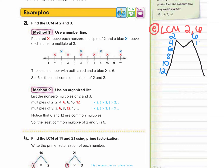Now I'm going to do some multiples of six: six, 12, 18, 24, 30, 36. I'm going to stop there for now.